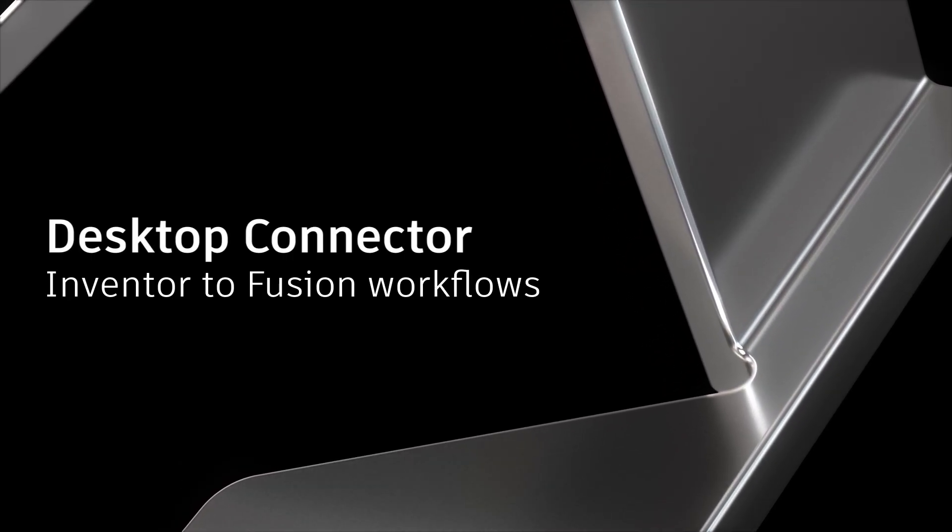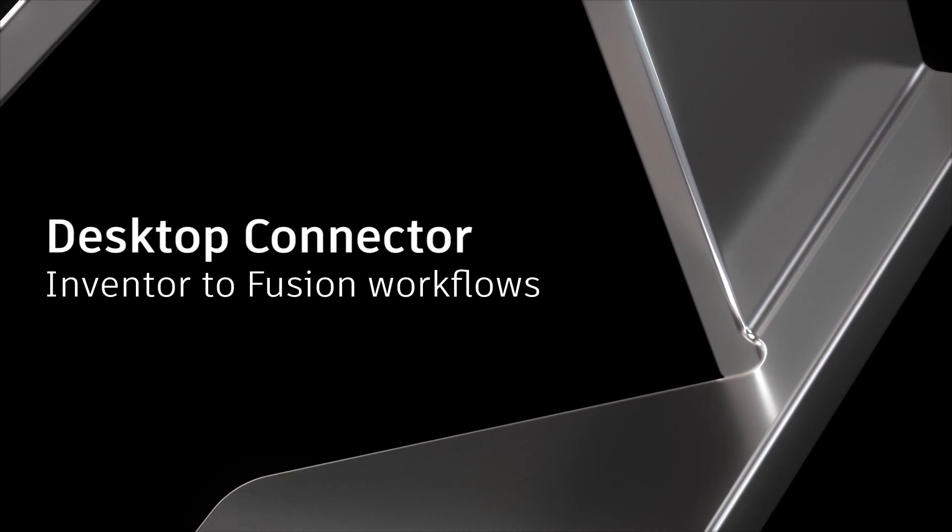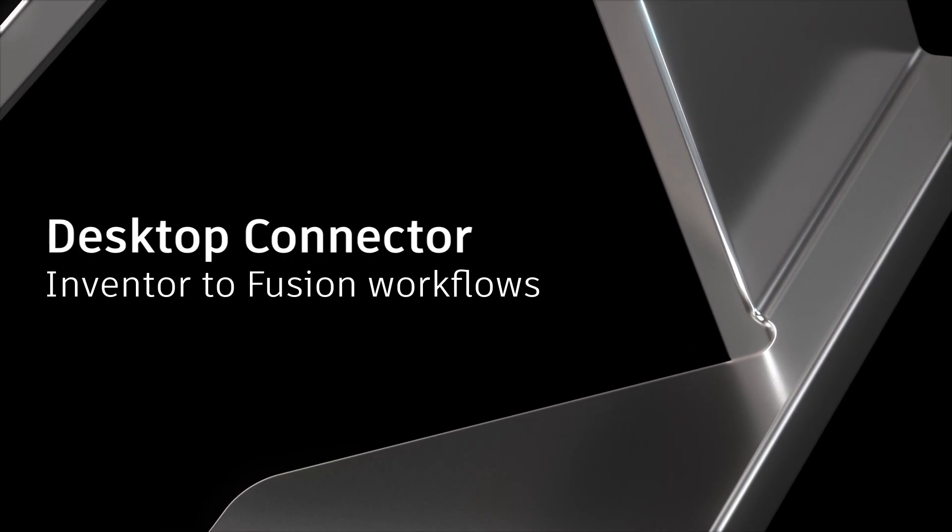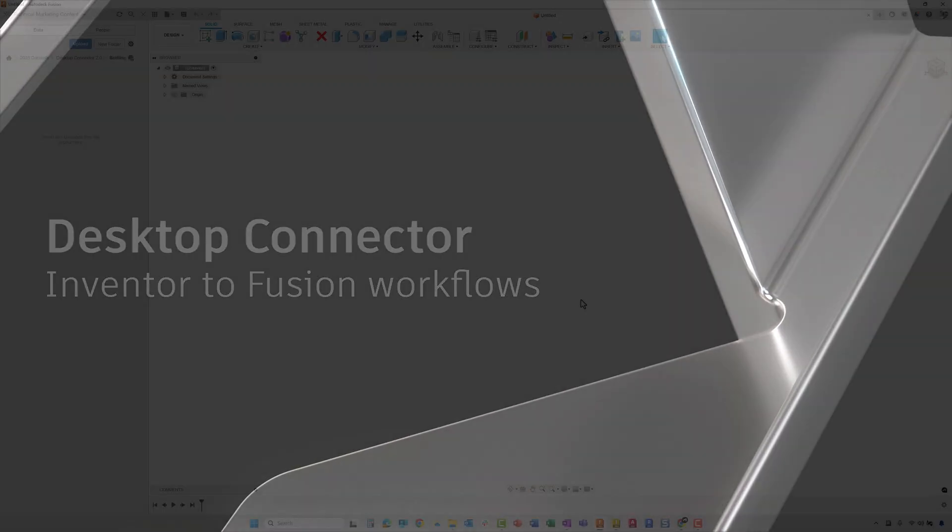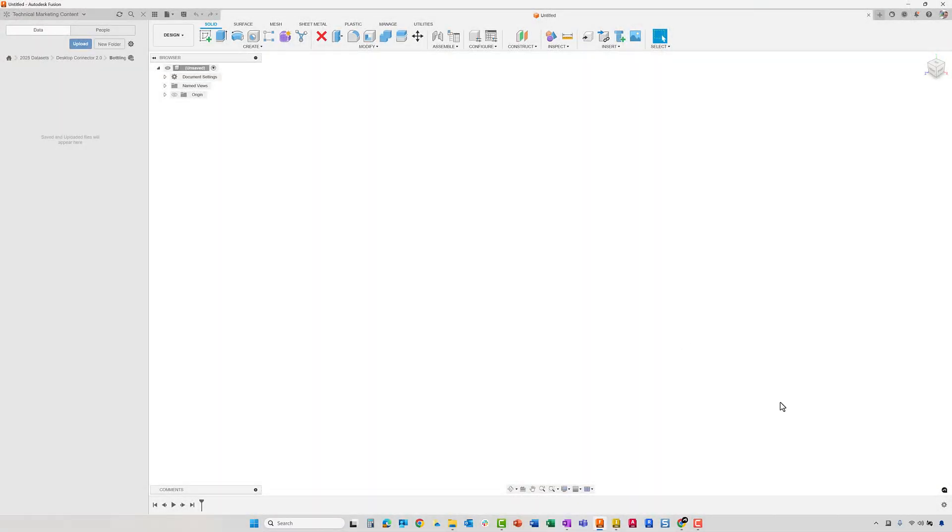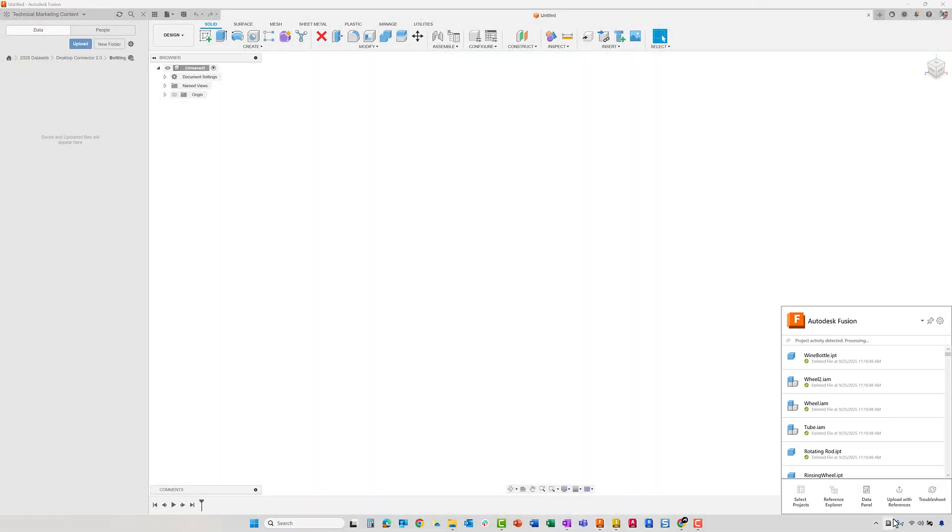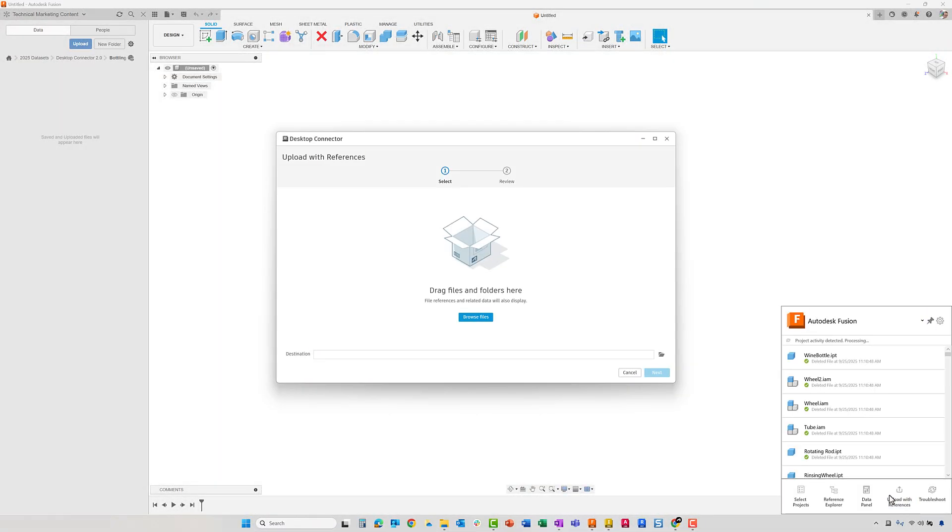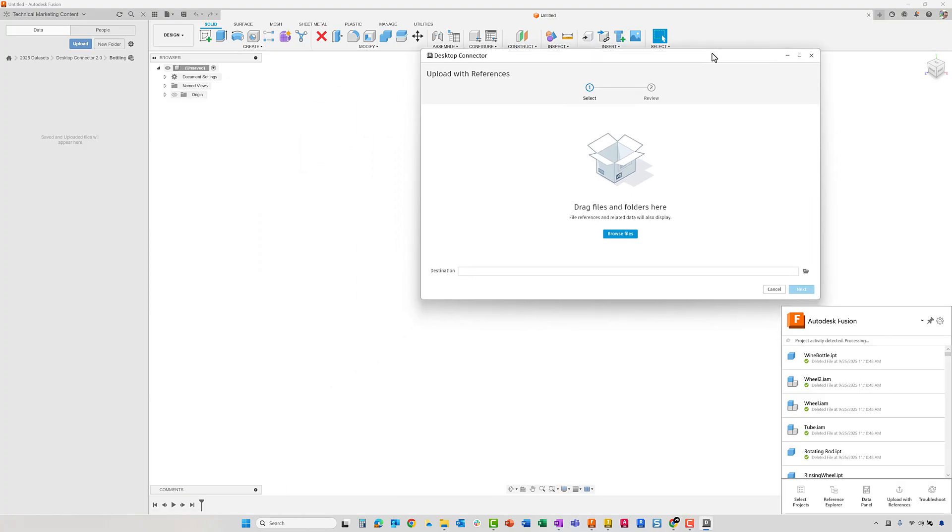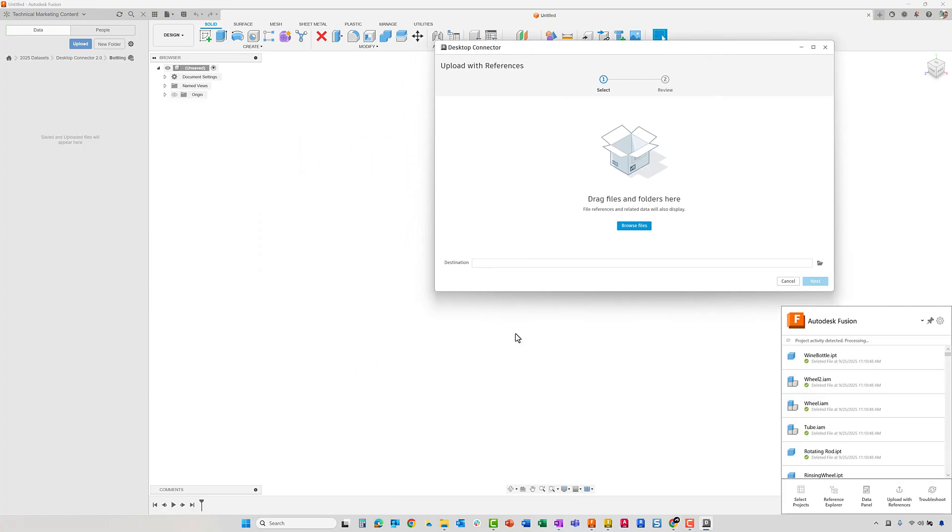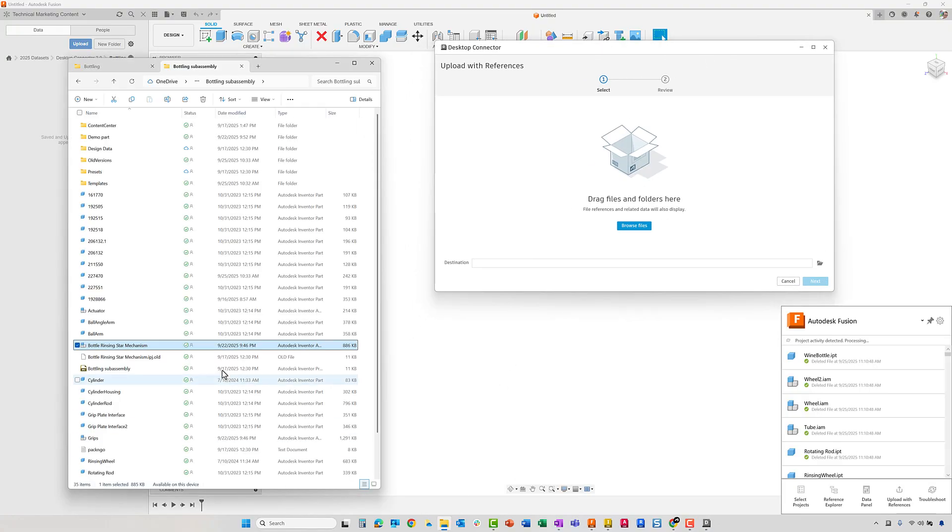Welcome to this demonstration of the latest release of Autodesk Desktop Connector. This technology enables you to gain access to downstream workflows that Fusion has to offer, including advanced simulation as well as the creation of CAM toolpath strategies for manufacturing.